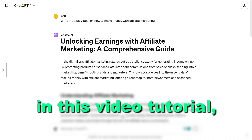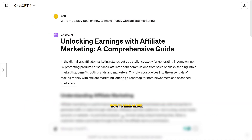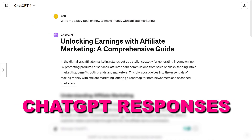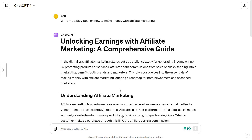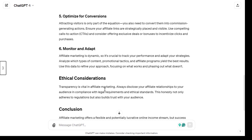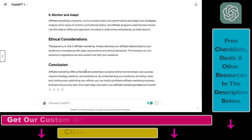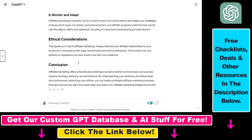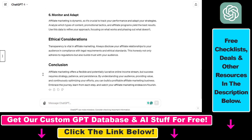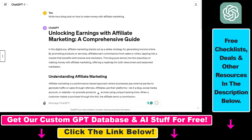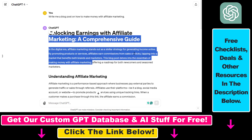Hey everybody, in this video tutorial I'm going to show you how to read aloud ChatGPT responses in ChatGPT. So until now if you wanted to read aloud ChatGPT responses you had to use a Google Chrome extension or something like that. But now it's a built-in feature in ChatGPT that you can read aloud the ChatGPT outputs or responses you receive.